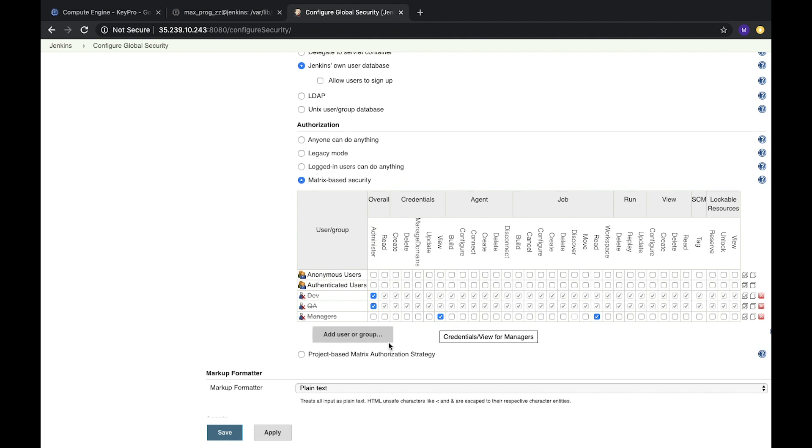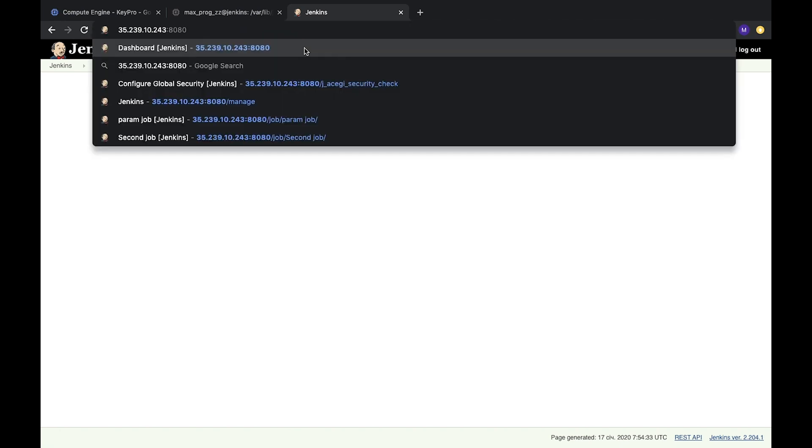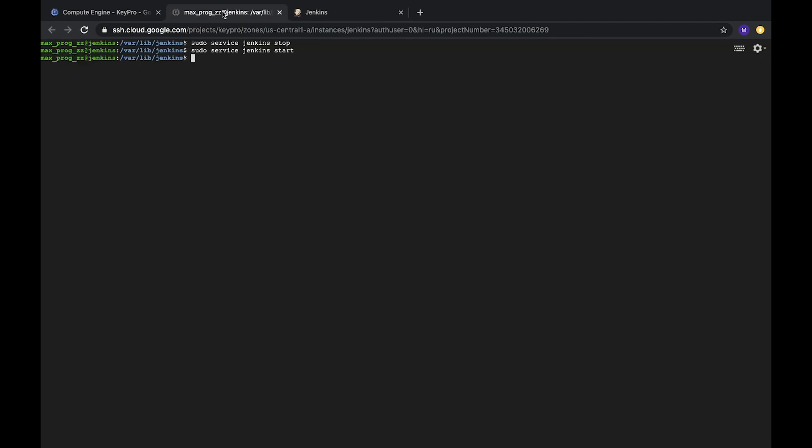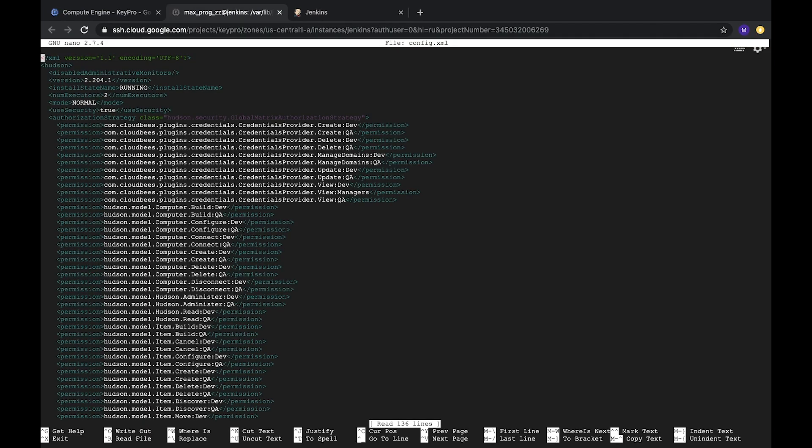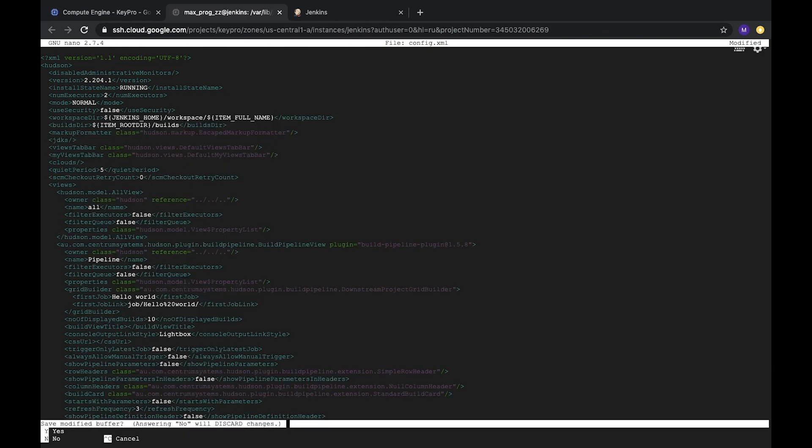It means that, okay, we need to login with another user, with admin. Okay, interesting case. Let's open our config file. And here we see that we have authorizationStrategy. Let's useSecurity, set false, and delete. We'll delete this section. Okay, we remove that. And let's save it.